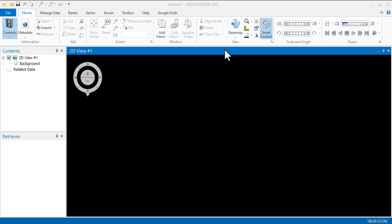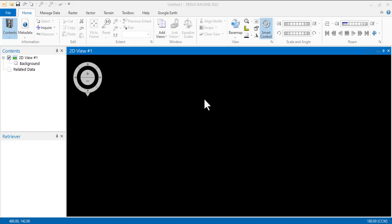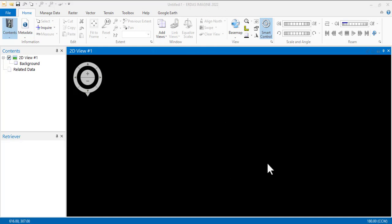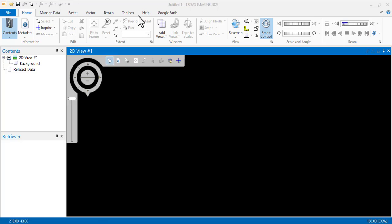Today we'll be using ERDAS Imagine to perform these tasks. ERDAS Imagine versions from 2011 onwards are good because they have a similar interface, but I am using ERDAS Imagine 2022 for this tutorial. Once you launch ERDAS Imagine, the next place to go is Raster.